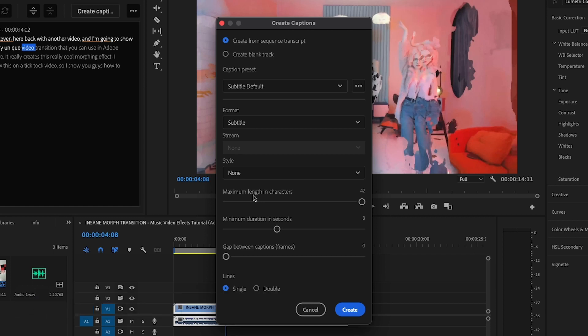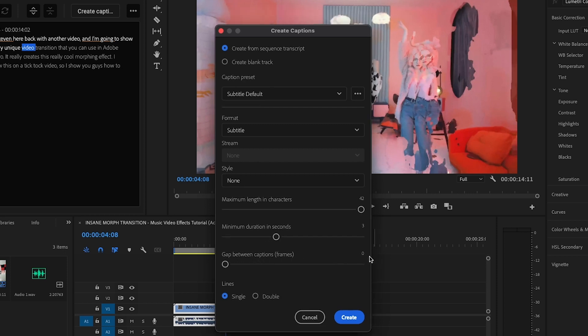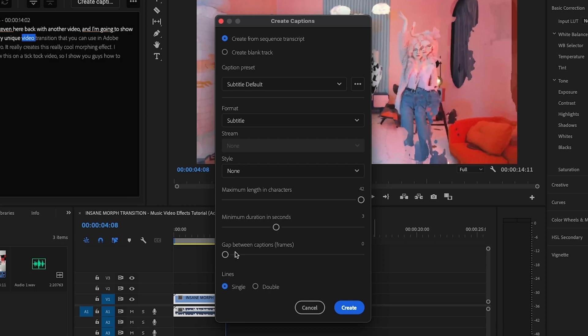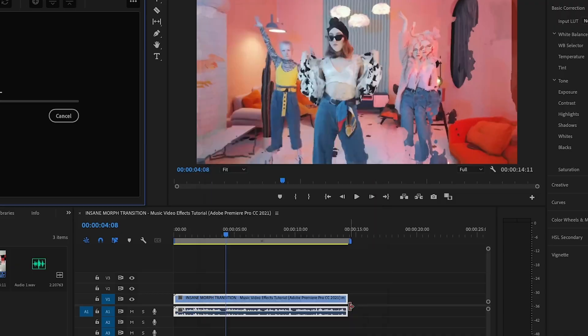And then you can choose the maximum length in characters. I wouldn't worry too much about this. If you are doing this for like a horizontal video, if you are, however, transcribing like a vertical video, and you're worried that there's maybe too many characters on a line, you might want to lower this. Minimum duration in seconds, to me, three seconds seems fine. And then you can also choose the gap between captions. Typically, I would just leave it at zero because usually it's just going to have captions on the screen at all times if you do choose to use captions. But you also have the option to just leave some frames in between. So we're going to press create right here.